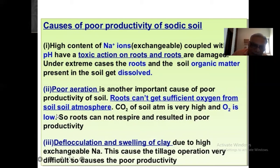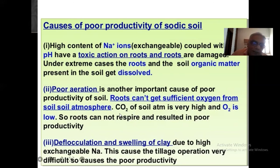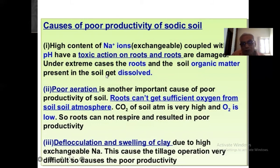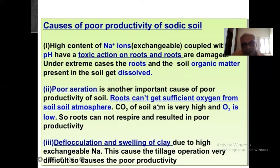We observed that during COVID-19 there will be attack on the lungs and the human being will not take oxygen properly and sometimes they will die. Similarly, in plants also, roots cannot get sufficient oxygen from soil because there will be a waterlogged condition in sodic soil because the particles are dispersed — that is deflocculation.